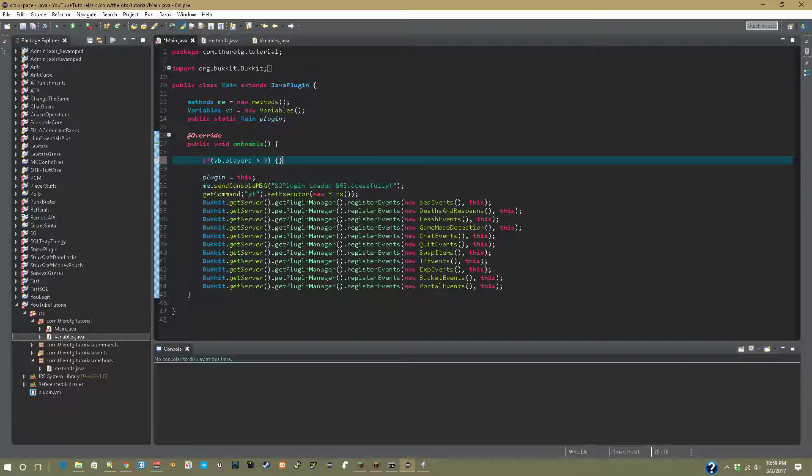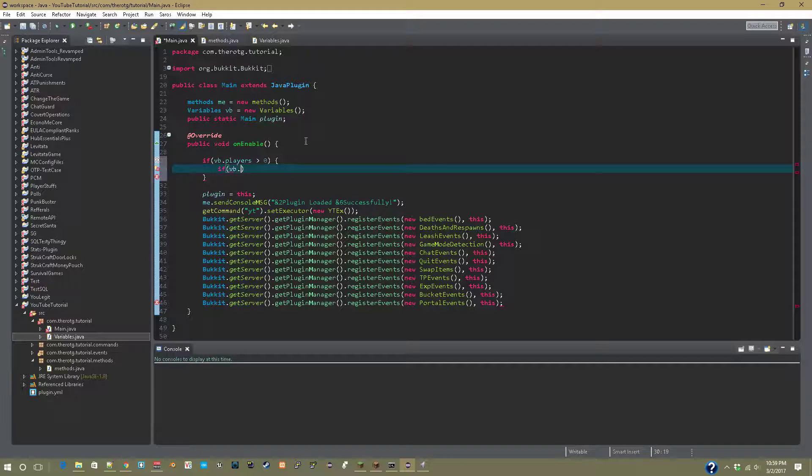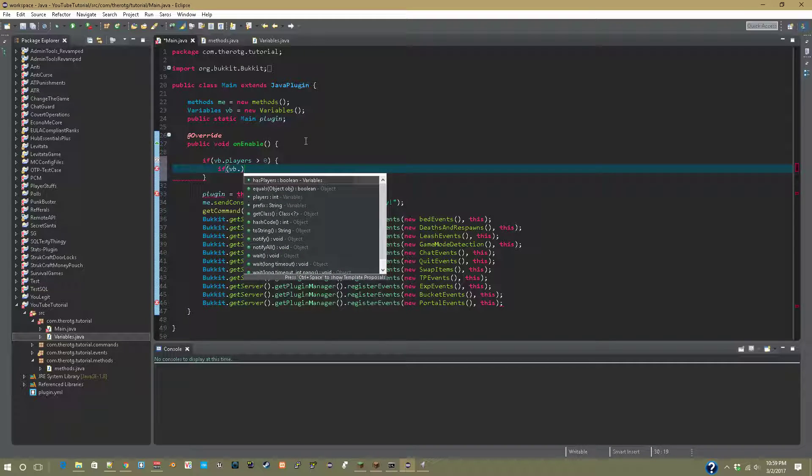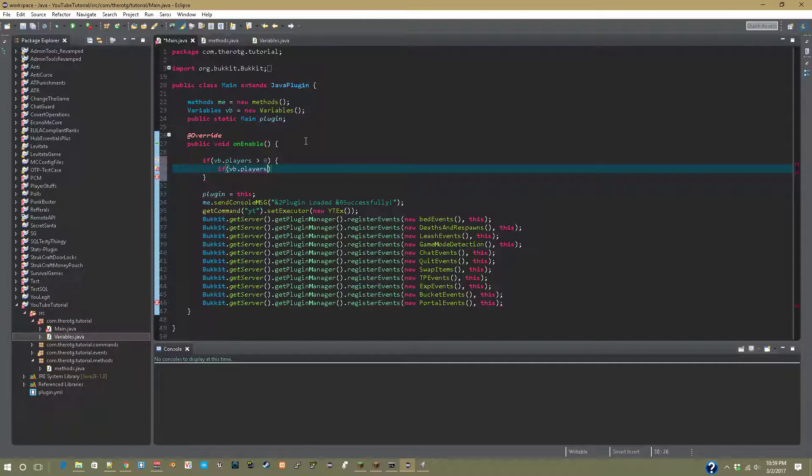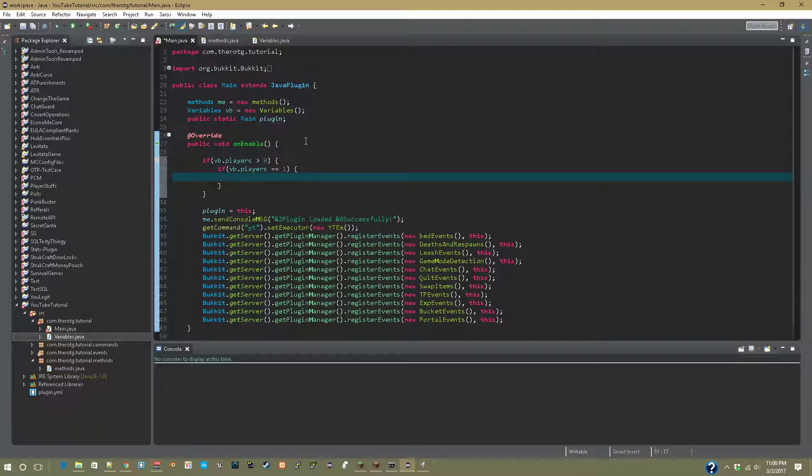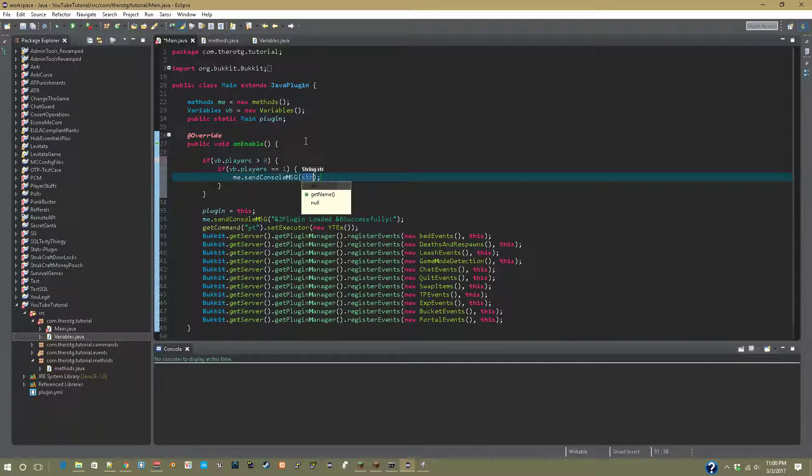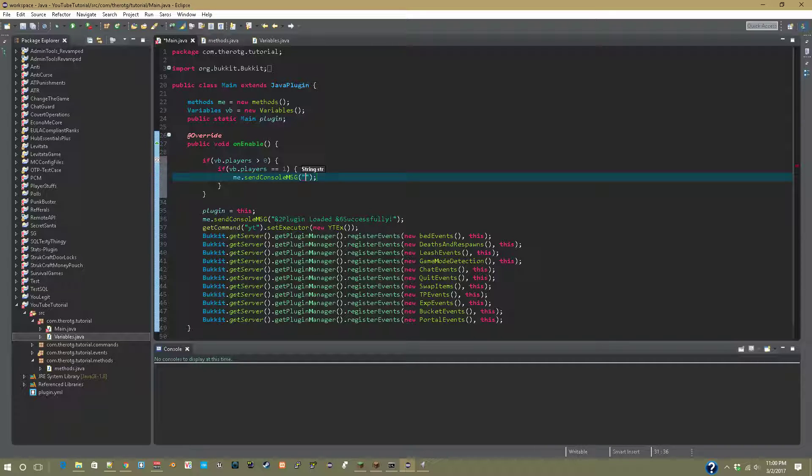greater than zero, then let's say if vb.players equals equals one, then let's me.sendConsoleMessage 'one player is online'.